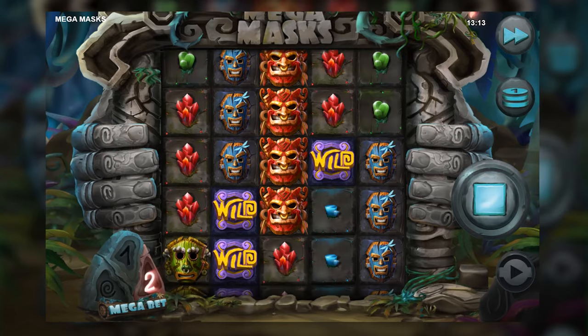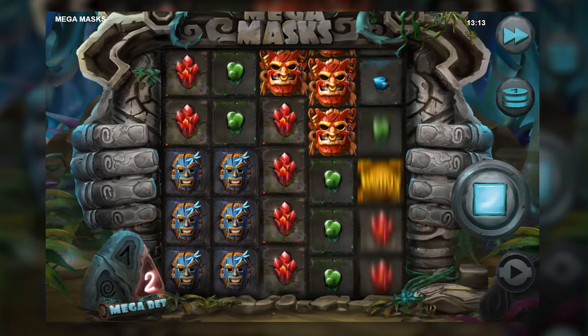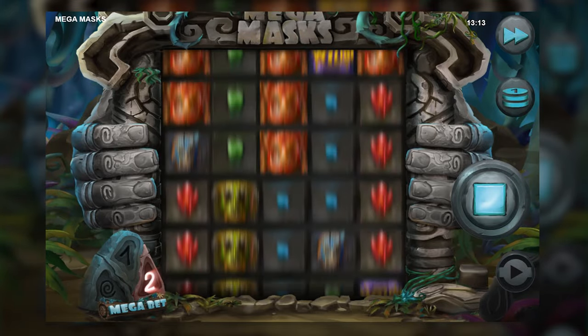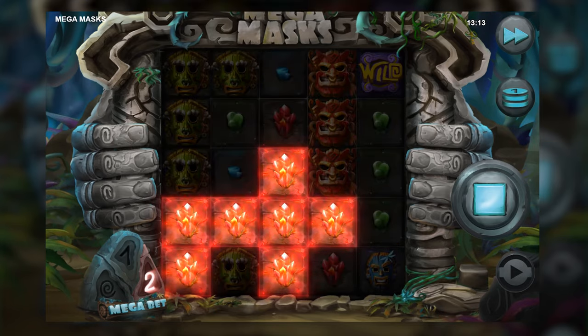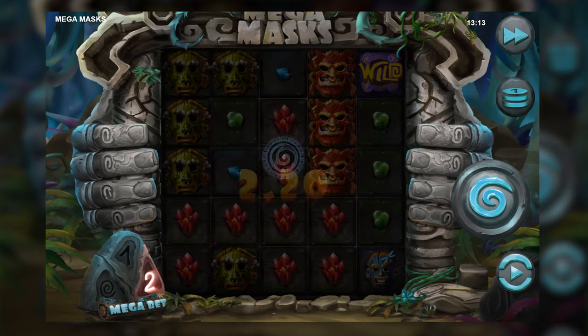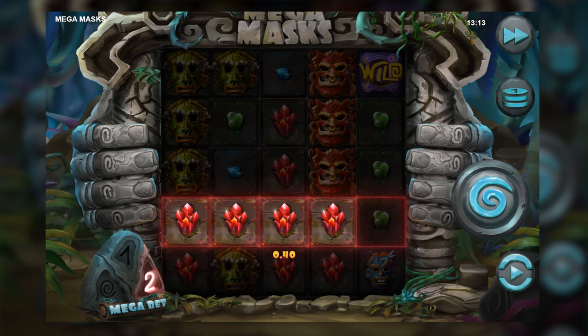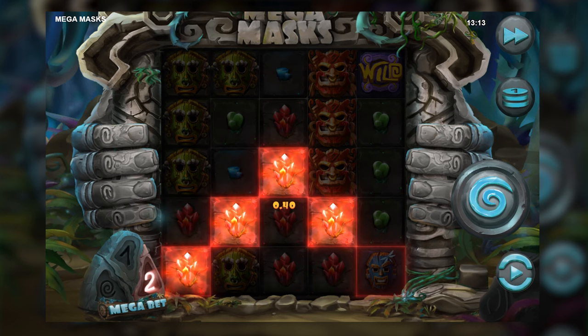Bonus features can also influence RTP. On some slots, the RTP increases when a special feature or free spins are triggered — always clearly stated in the game info. Some slots also give better payouts when larger bets are placed. One example is MegaMask by Relax Gaming, where players can place so-called mega bets that alter the theoretical return to player rate. Bonus features and game mechanics can therefore play a significant role in a slot's RTP.